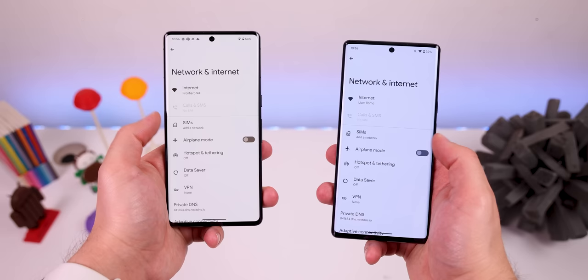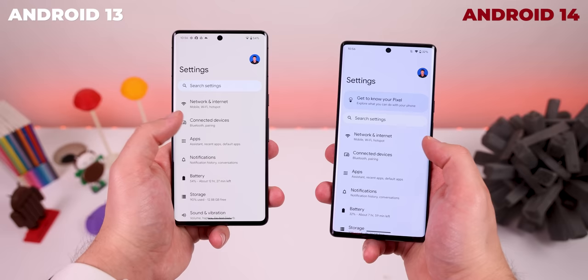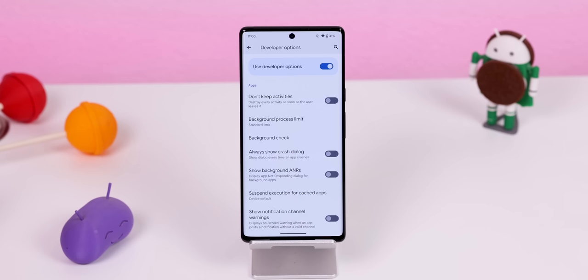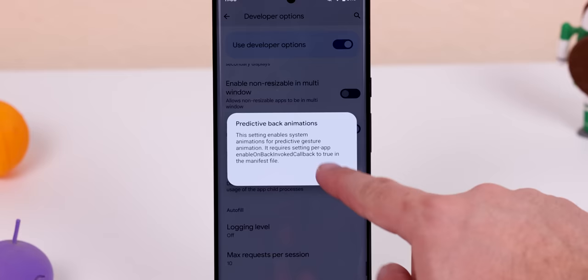It sounds pretty useful, but as of right now, it's pretty broken since it stops working after doing it once. Still, if you want to give it a shot, jump into the Developer Options and enable Predictive Back Animations. It's all the way toward the bottom.